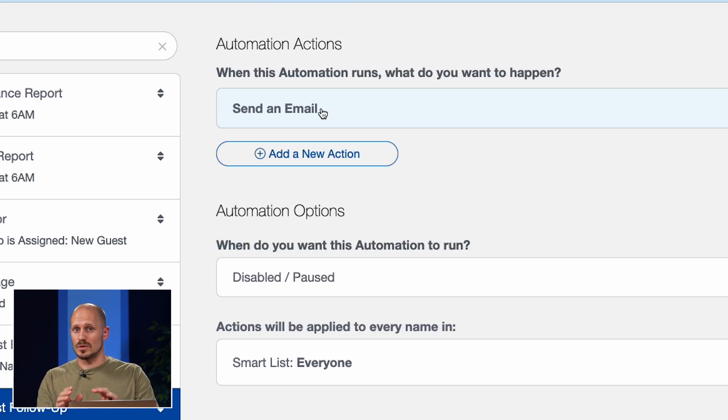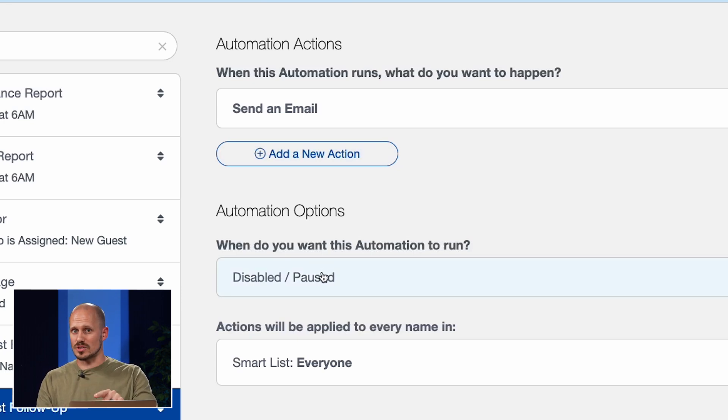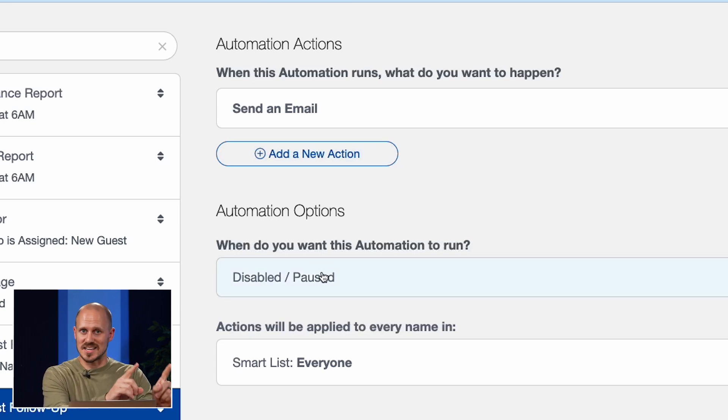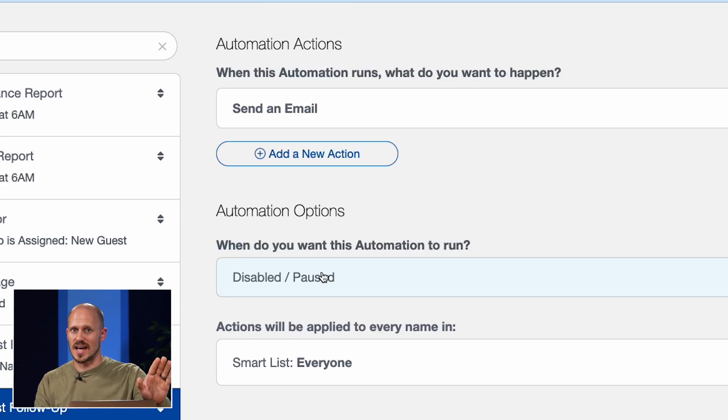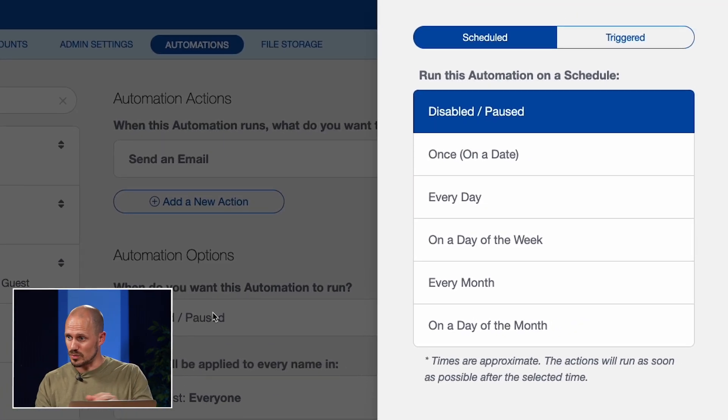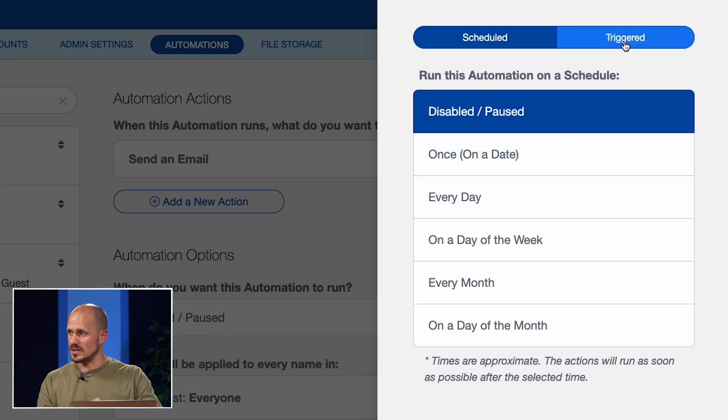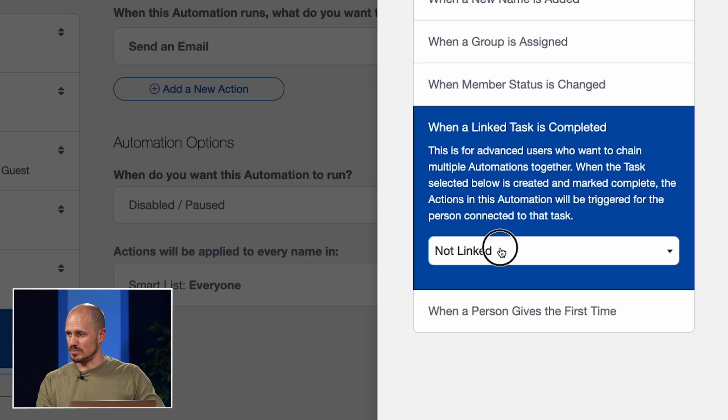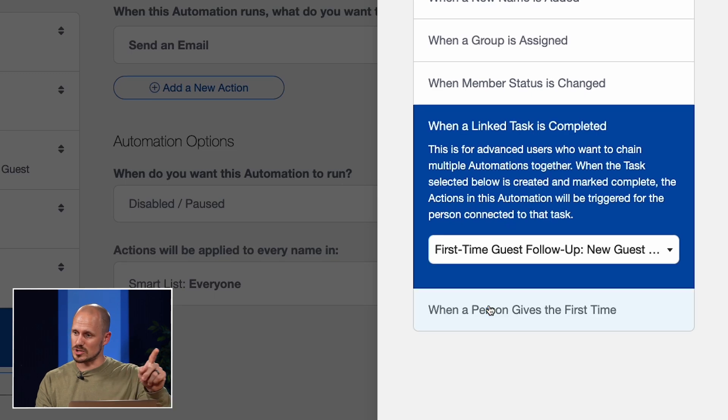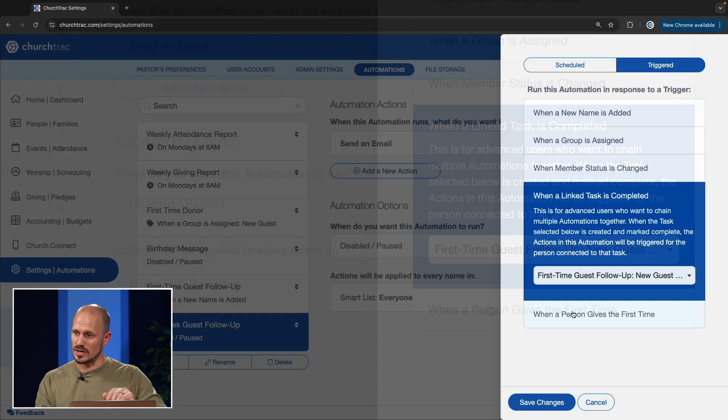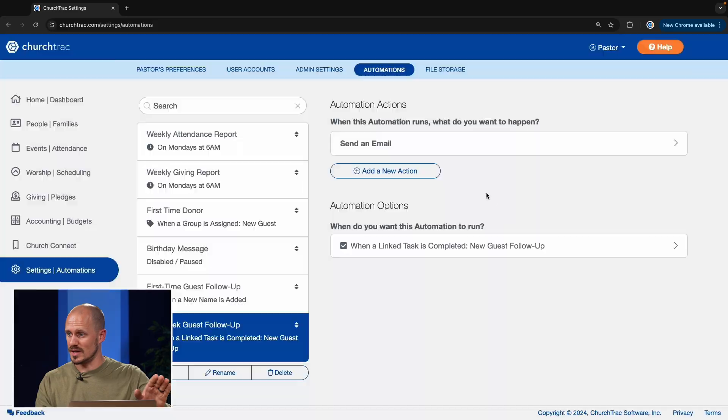However, what this church can do is they can have this automation triggered to run when that user checks off that task as completed. That task will appear on the Projects and Tasks tab in the Home and Dashboard screen. So under the When do you want this automation to run option, I'll say that I want this to be triggered when a linked task is completed, and I'll choose that task that was created in that first-time guest follow-up automation.